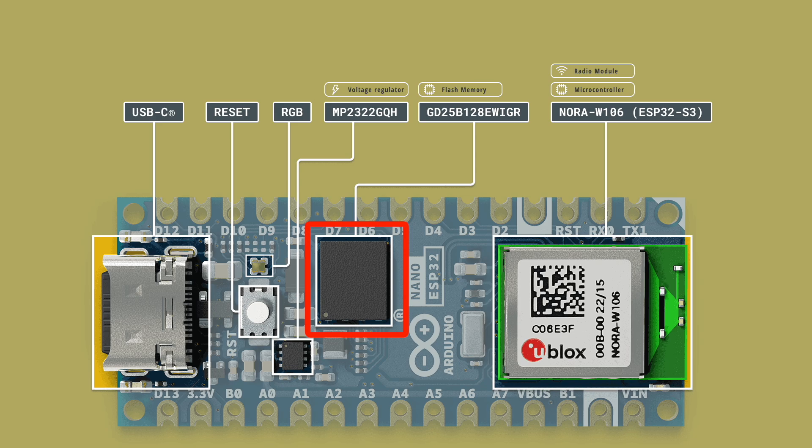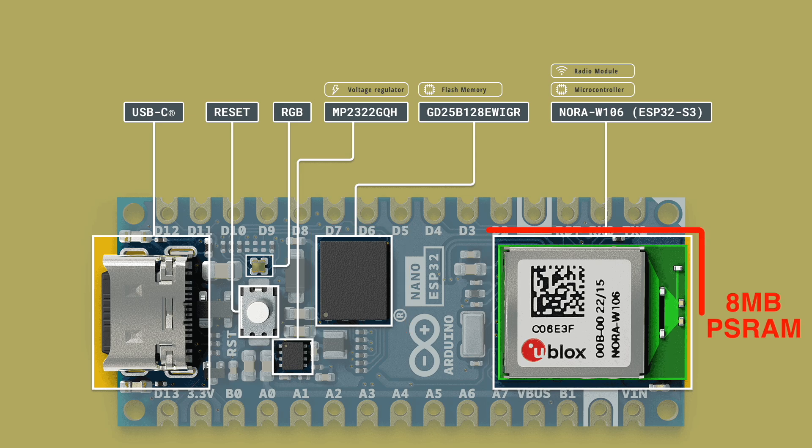The module doesn't have any flash, so there's a very generous 128 megabit flash chip on the PCB. But the module does have 8 megabytes of PS RAM built in. This is really handy if you're using things like displays or doing other memory hungry things like using MicroPython.